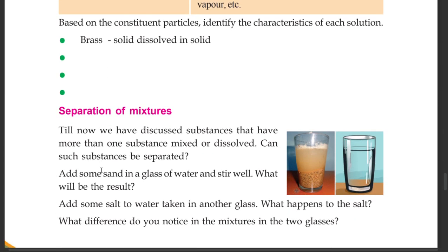Separation of mixtures. Till now we have discussed substances that have more than one substance mixed or dissolved. Can such a substance be separated?